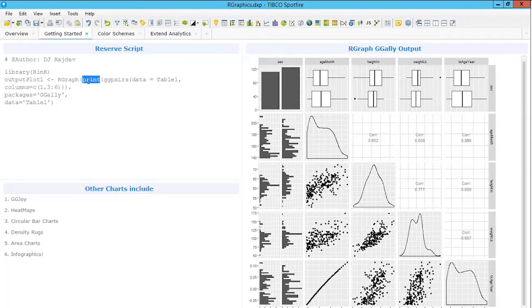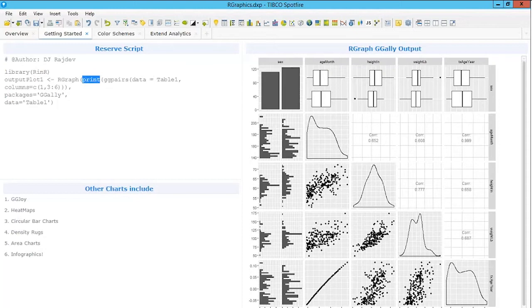It's important to reference the actual call by a print statement surrounding it. What that does is that whatever object is generated, it prints it to the Rgraph input, and that comes out as your R property. Using this, you can do a lot of graphics that are very commonplace in R but have yet to be defined in Spotfire — like GGJoy for joy plots, complex heat maps, circular bar charts, density rugs below charts, area charts, and you can also generate your own infographics.